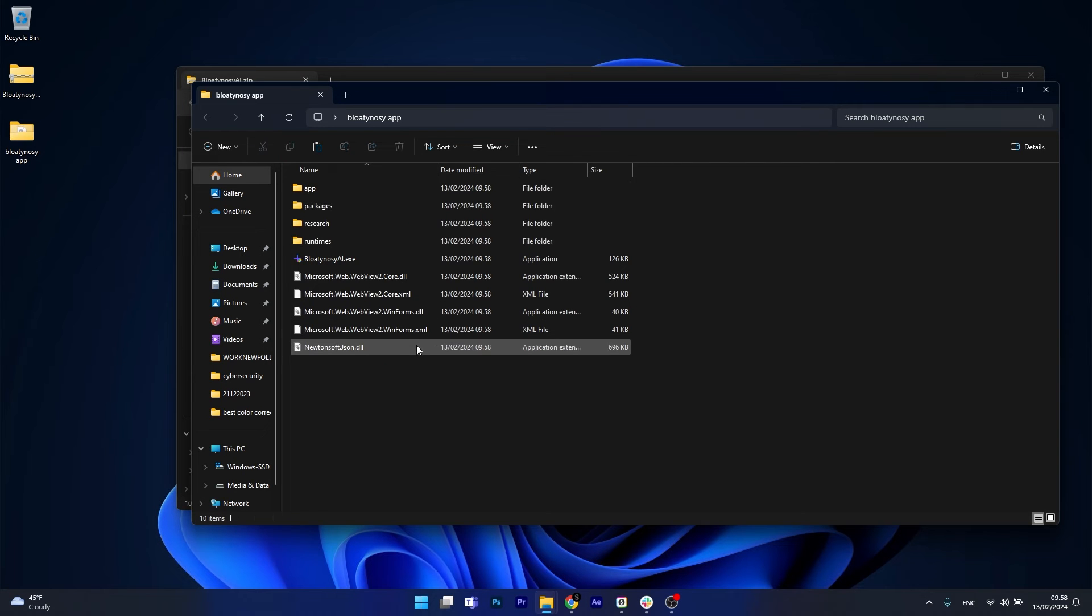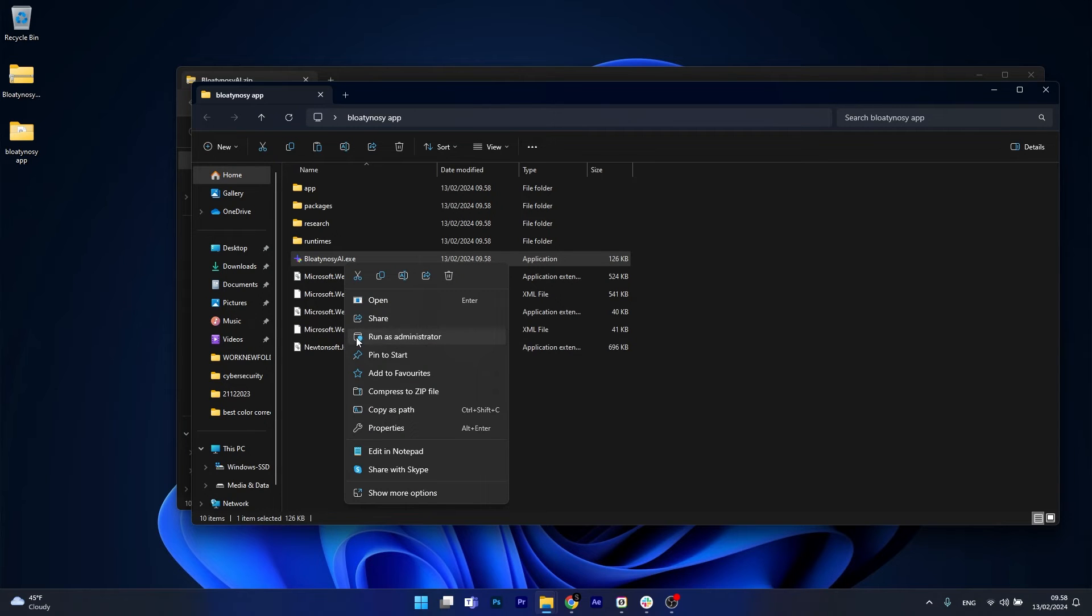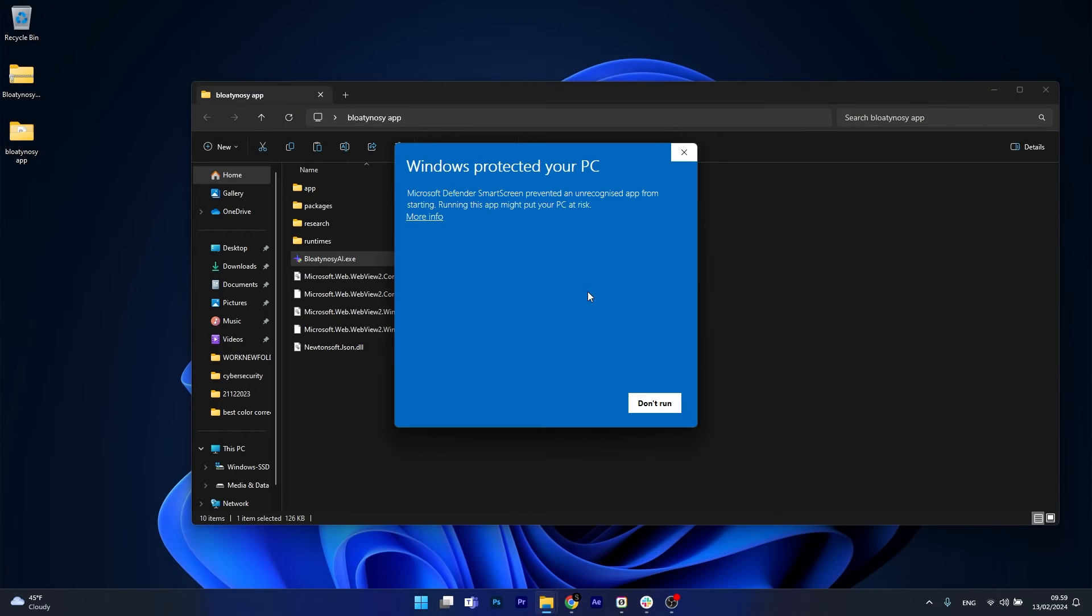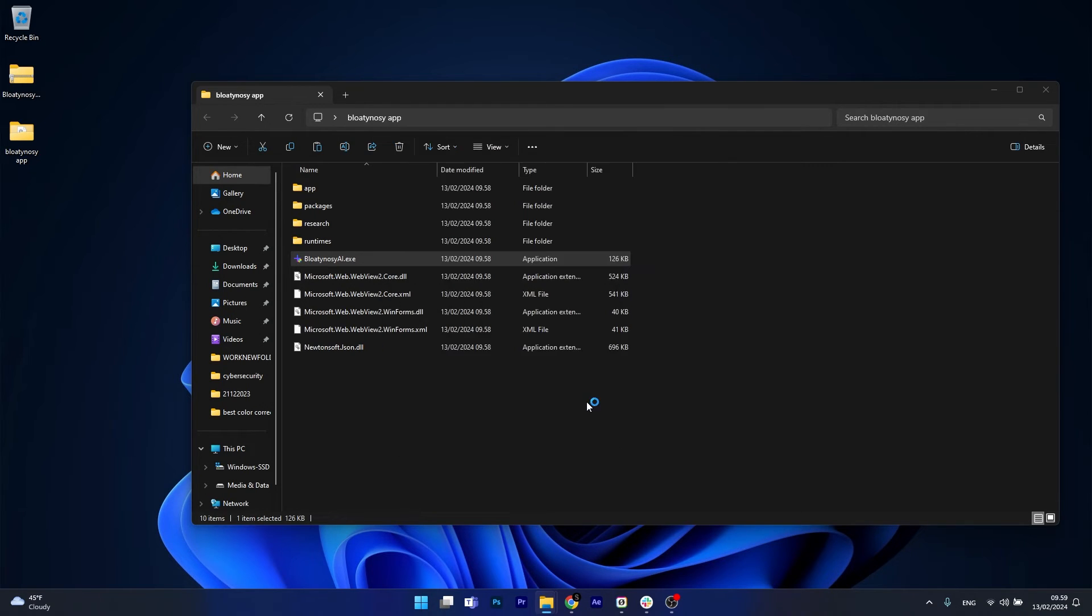Now simply copy paste all the content from the zip file in this folder and you're good to go. From here just right click on the Bloaty Nosey AI.exe and run it as an administrator to avoid any checks. You will see that you might get a message from Microsoft Defender smart screen that prevented an unrecognized app from starting. Just click on more info and select run anyway.